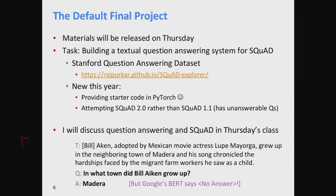There's this extra significant challenge: working out whether a question has an answer. This is just one example to give you a sense of what SQuAD is like. There's a paragraph of text — Bill Aiken, adopted by Mexican movie actress Lupe Mayoria, grew up in the neighboring town of Madeira, and his songs chronicled the hardships faced by the migrant farm workers he saw as a child. The question is: in what town did Bill Aiken grow up? And the answer you're meant to give is Madeira.